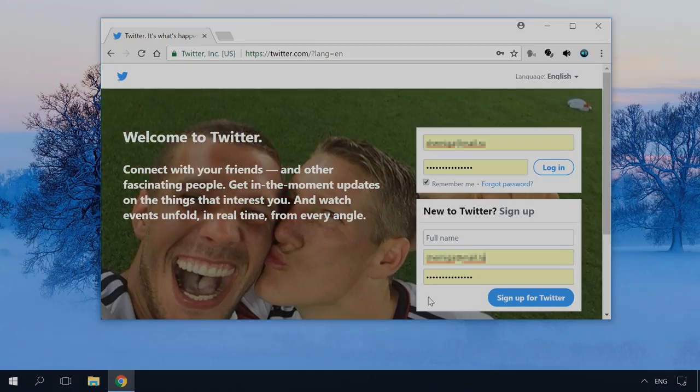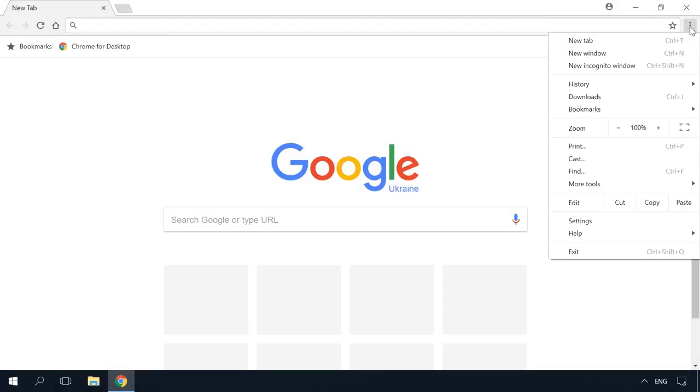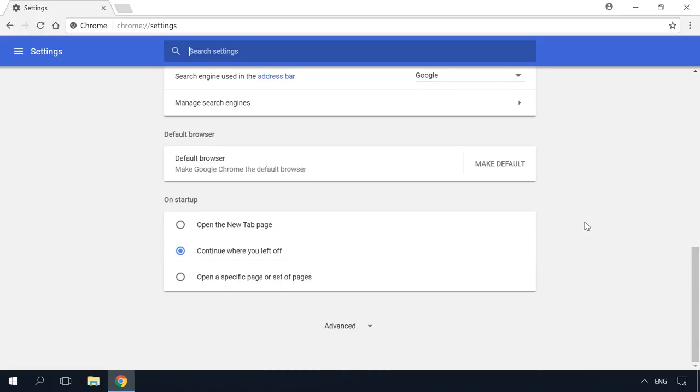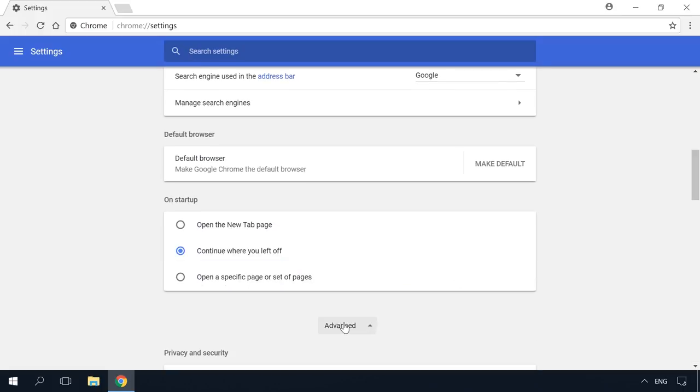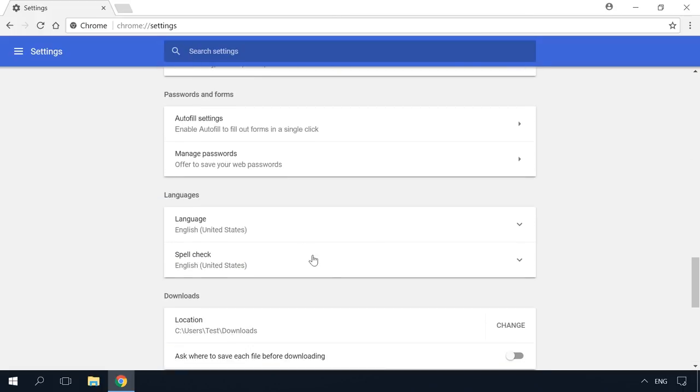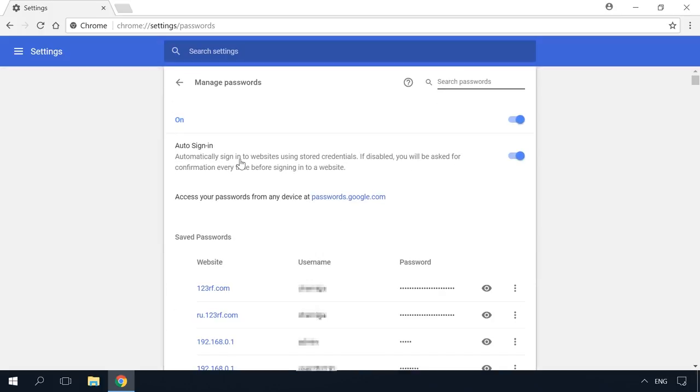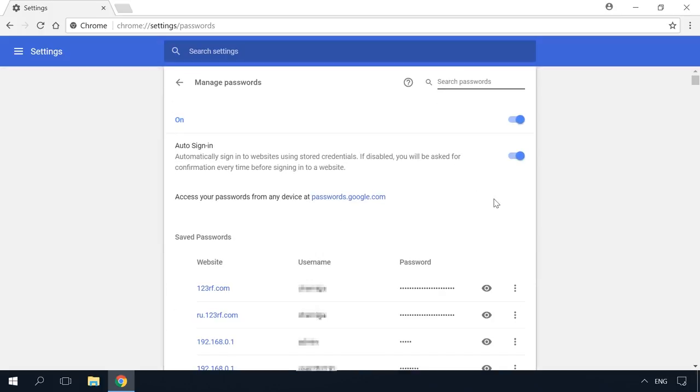Let's start with Google Chrome. To see all passwords saved by your browser, go to Menu – Settings – Advanced – Passwords and Forms – Manage Passwords. This menu contains all passwords saved by your browser in the format Website – Username – Password.